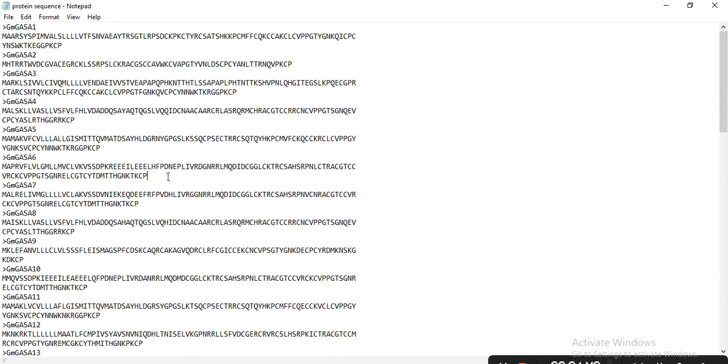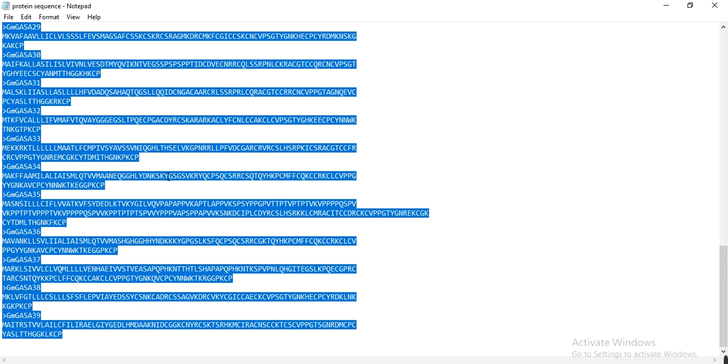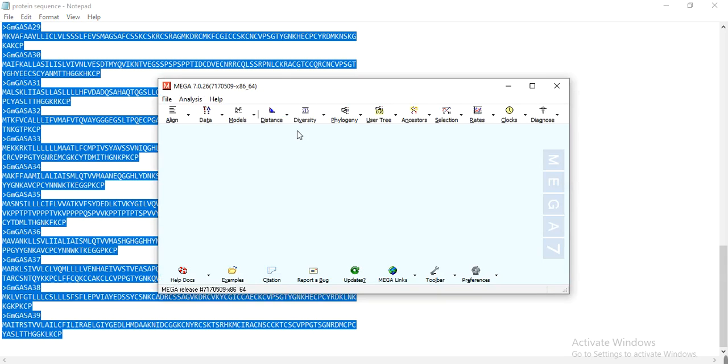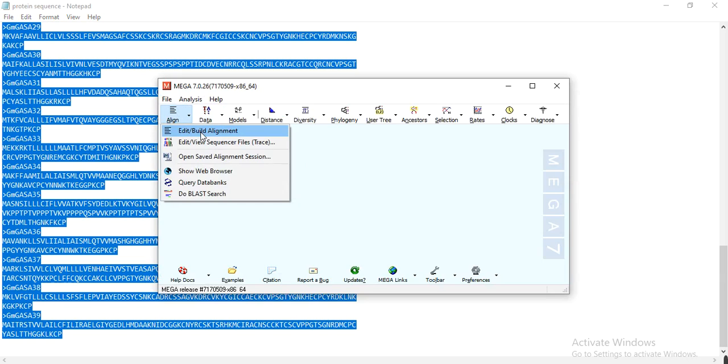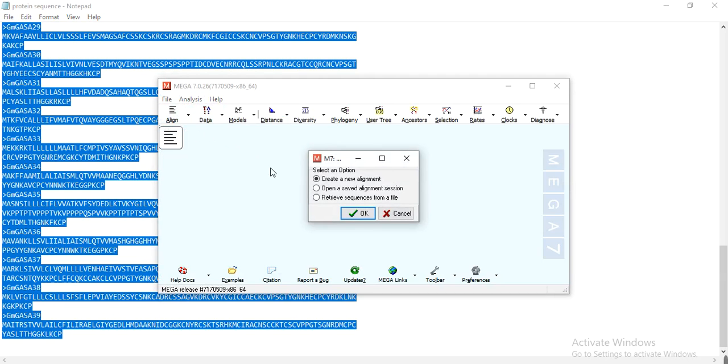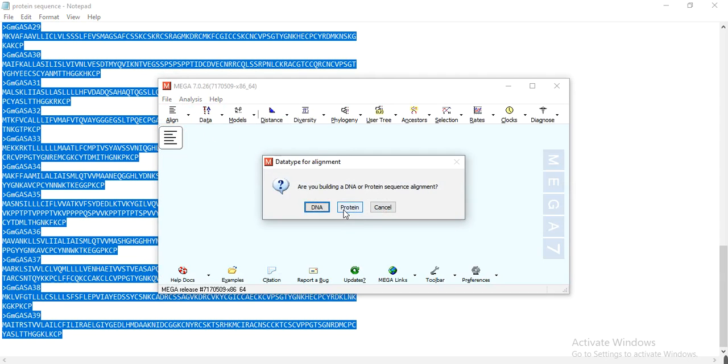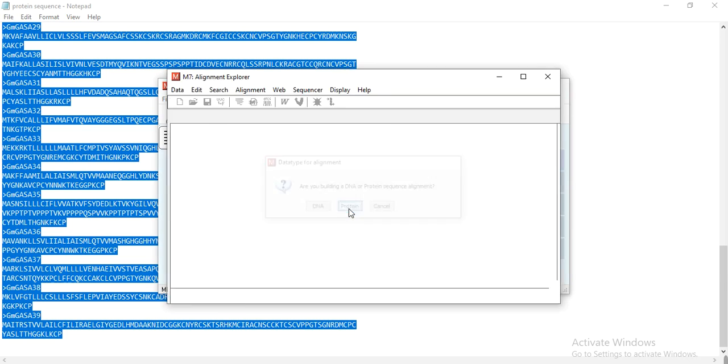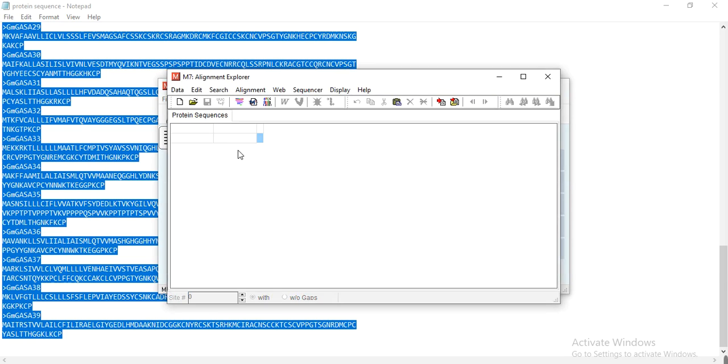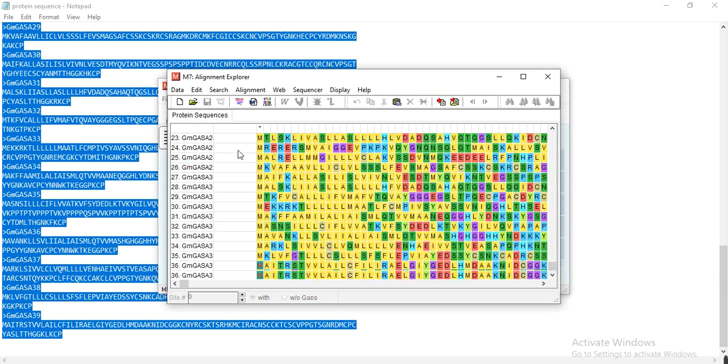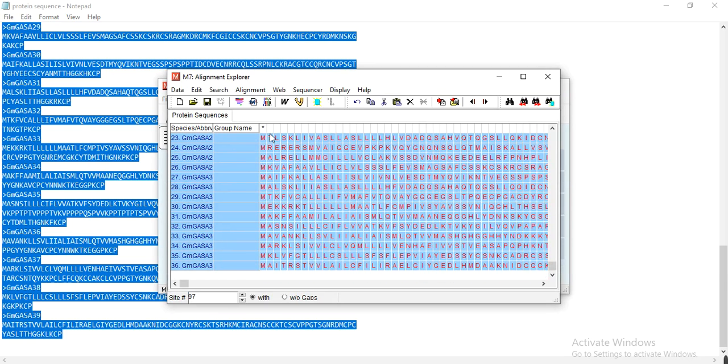...then I will open MEGA, go to Align, Edit Alignment, Clear, New Alignment, and OK. Then my sequence, protein sequence, and paste all. Then Clustal W alignment, OK...